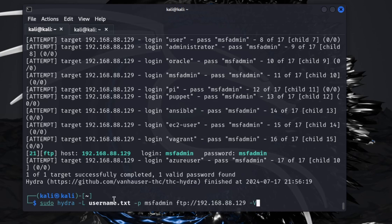Something else you can do with this: take off this verbose, we can do a dash O, which stands for output, and you can name this file whatever you want to call it. I'll just say hydra_password.txt.